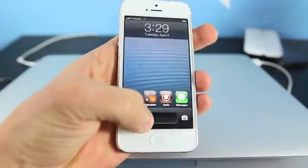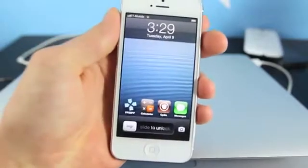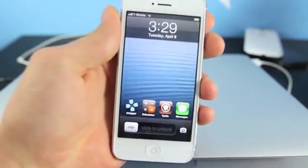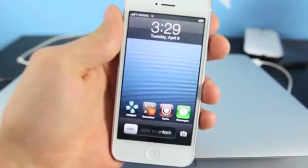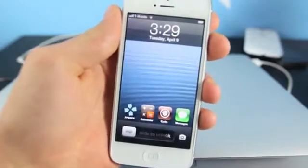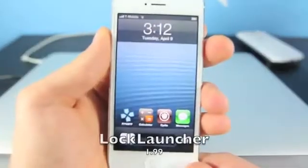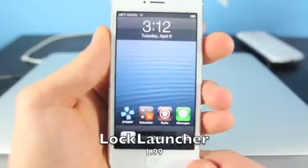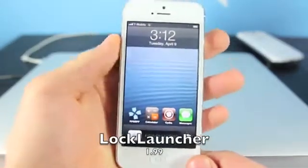Hey guys, EverythingApplePro here, and I actually have a handful of new tweaks that I'd like to share with you guys. I do hope you enjoy them. Starting off here is Lock Launcher.